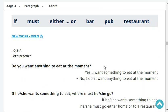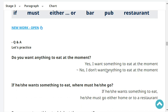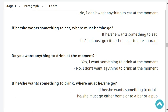Do you want anything to eat at the moment? No, I don't want anything to eat at the moment. If she wants something to eat, where must she go? If she wants something to eat, she must go either home or to a restaurant. Do you want anything to drink at the moment? No, I don't want anything to drink at the moment.